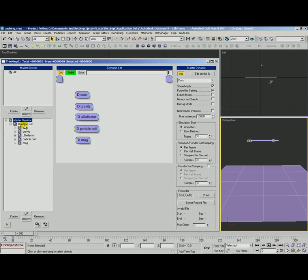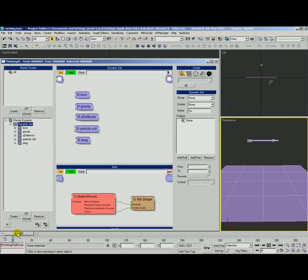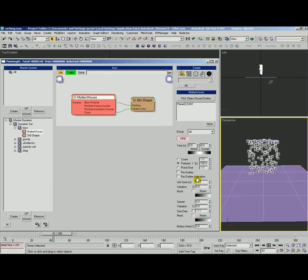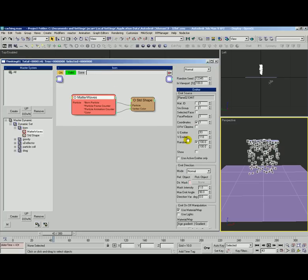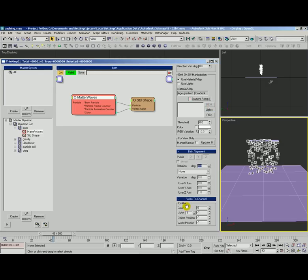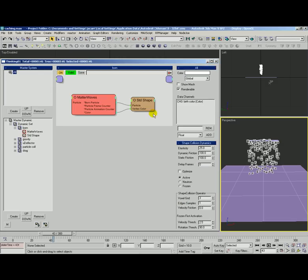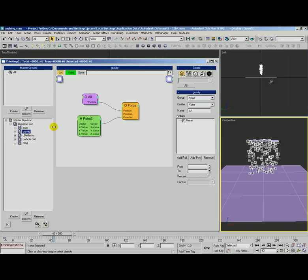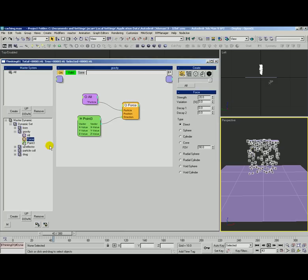Let's go ahead and take a look first at our setup. We've got some particles being born on a plane up here. There's a color map, a gradient ramp on that material and it's being passed off into their color channel. There's data channel on these guys.